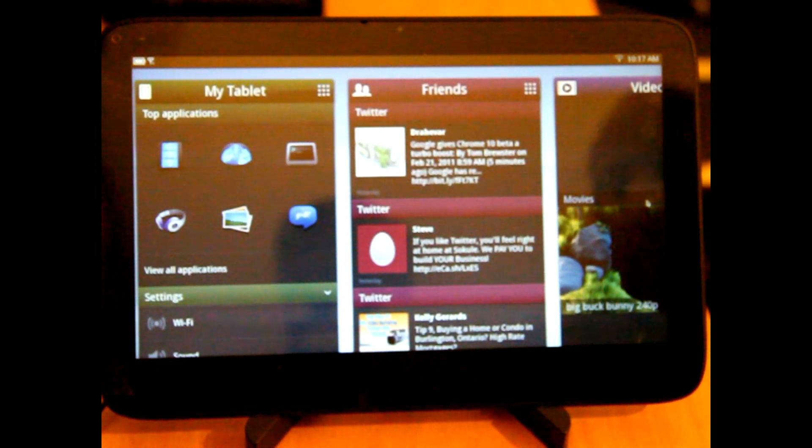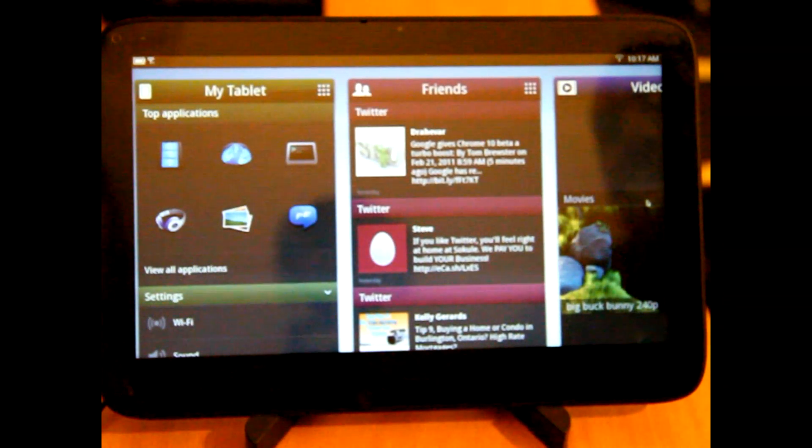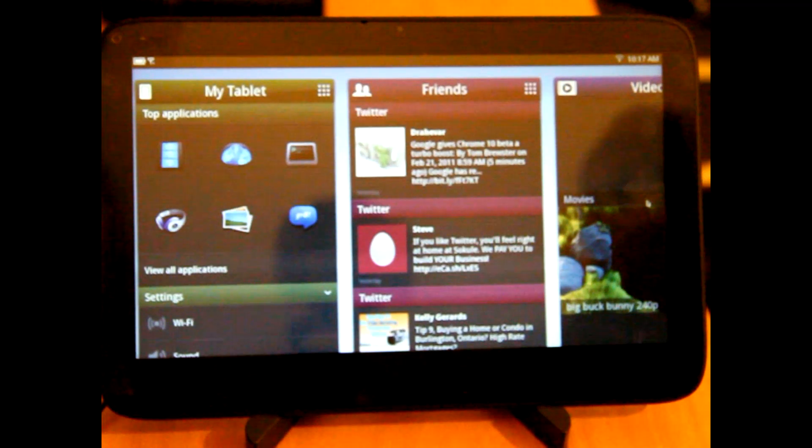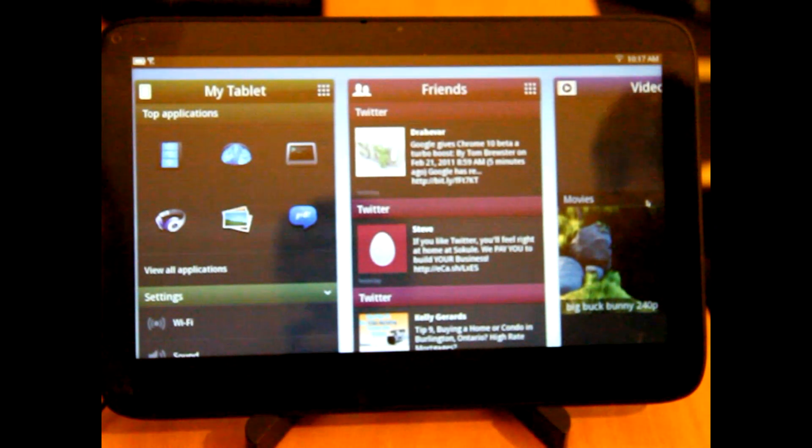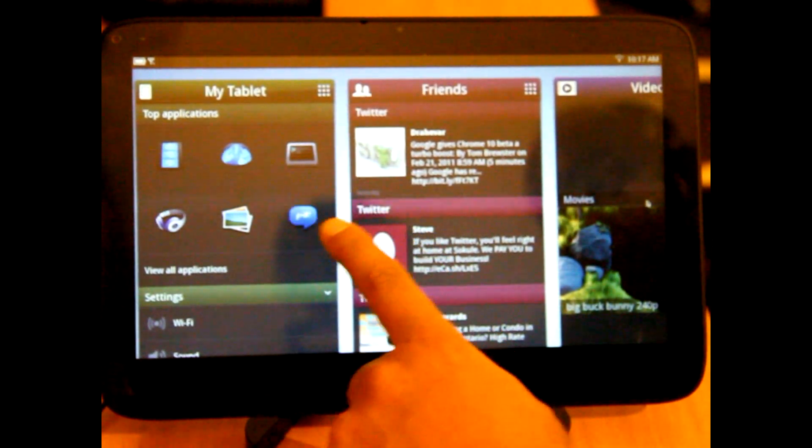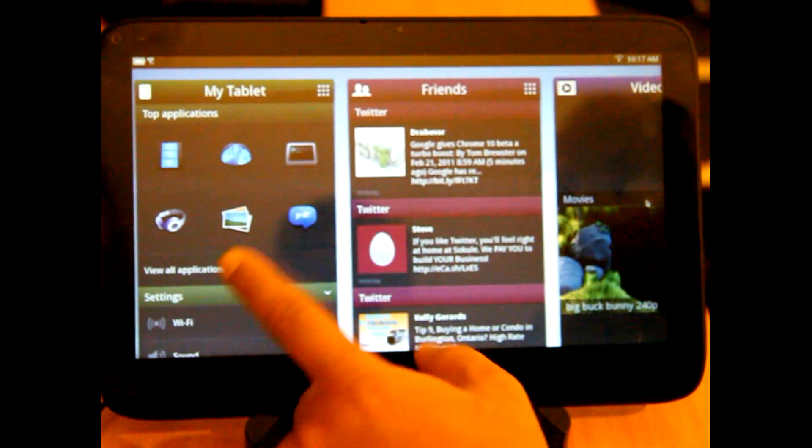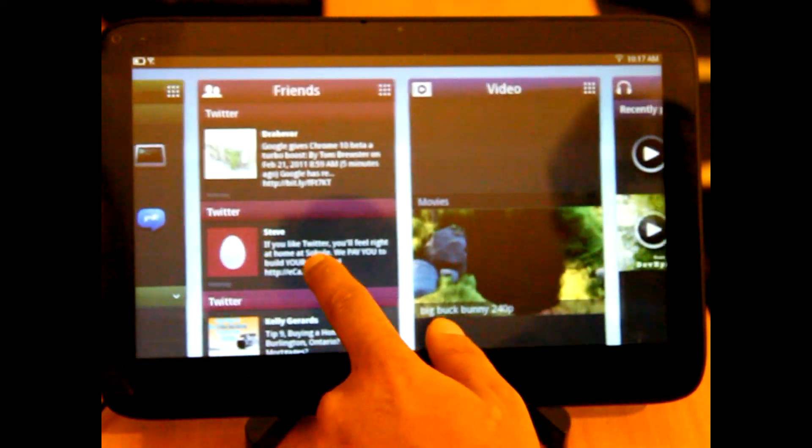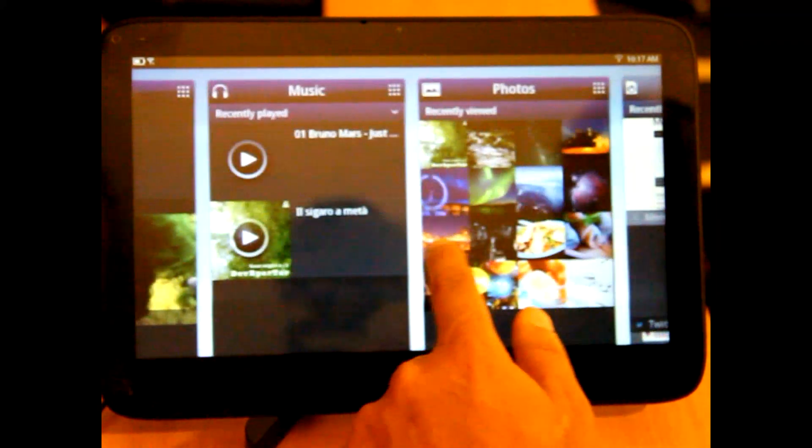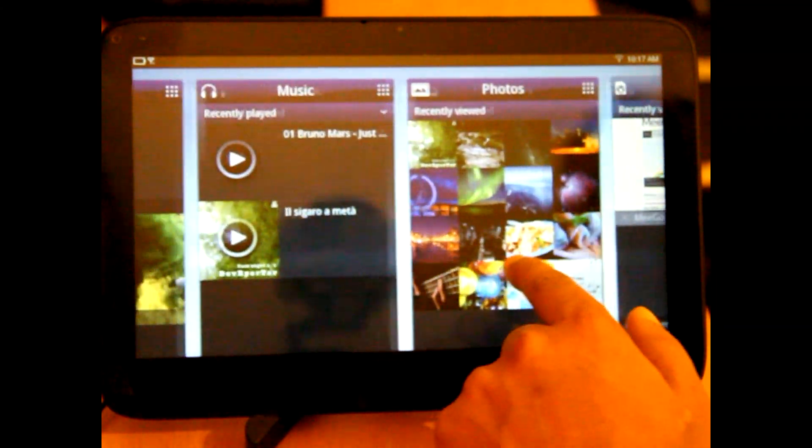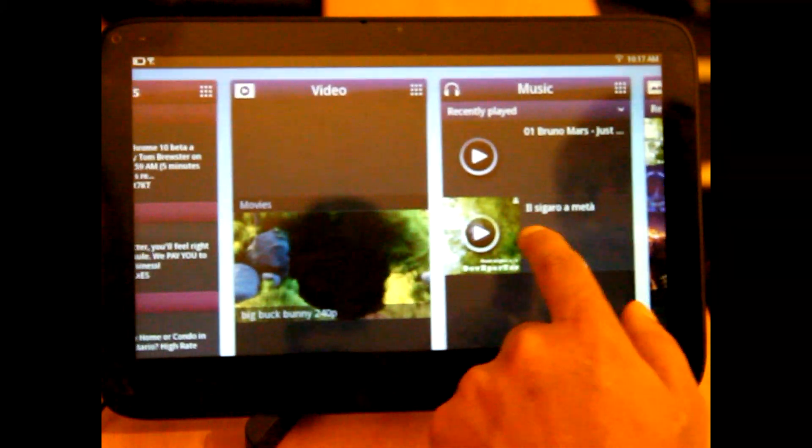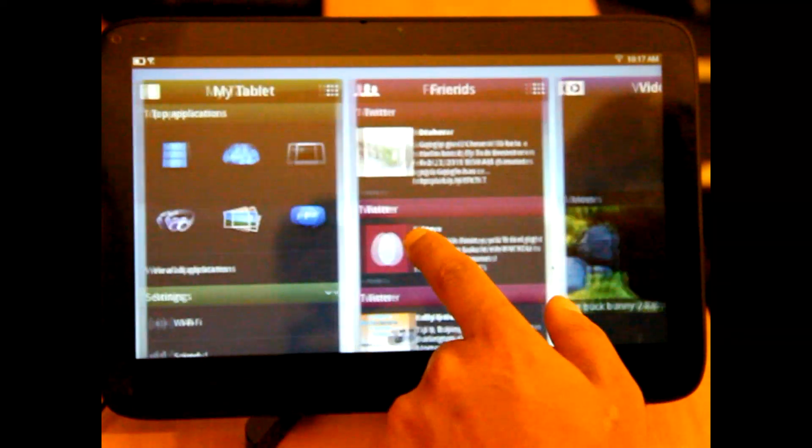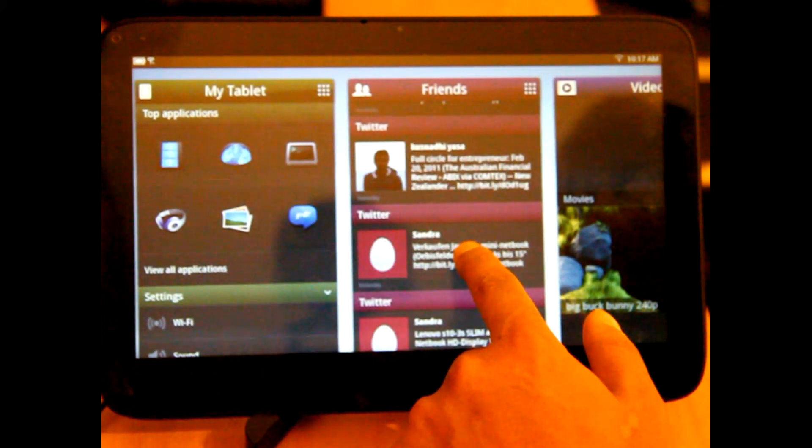But here we are with Mego. It does things slightly differently. Opposed to sort of icons or home screens, we've actually got different panes here. Initially on the left-hand side, you see we've got My Tablet. You can go to general applications, friends, videos, music, photos, and recent websites. So the idea is you can scroll around to the different media aspects that might interest you and flick through.